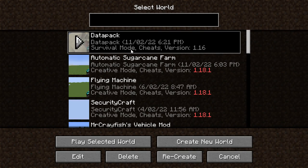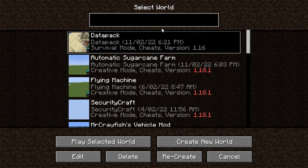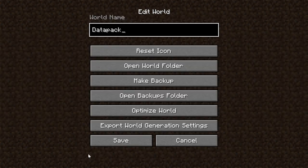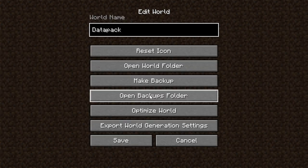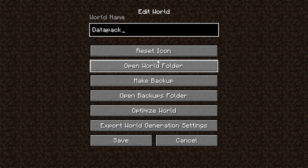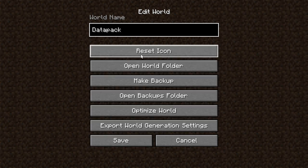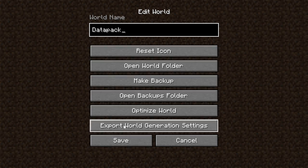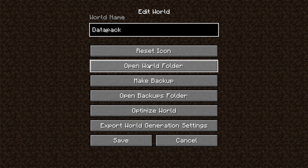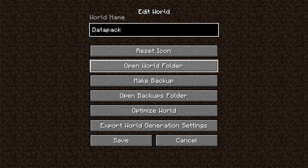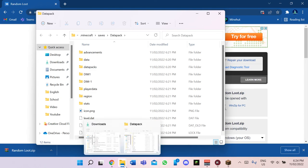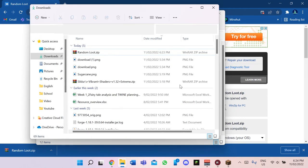You will also want to create the world beforehand. As you can see I've already created it, so you need to create it and then just exit the world. Next, go to Edit and you'll see all these different options — you want to click 'Open World Folder'.